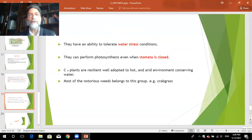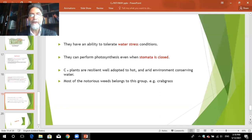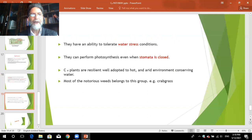C4 plants also conserve water and have a low transpiration ratio compared to C3 plants. They can tolerate saline conditions due to the presence of organic acids within them. They have the ability to tolerate water-stress conditions — even when stomata is closed, photosynthesis can take place at very low carbon dioxide concentrations because of the carbon dioxide concentrating system. PEPco keeps pumping carbon dioxide to the stroma of bundle sheath cells. C4 plants are resilient and well-adapted to harsh environmental conditions, and most notorious weeds belong to this group.